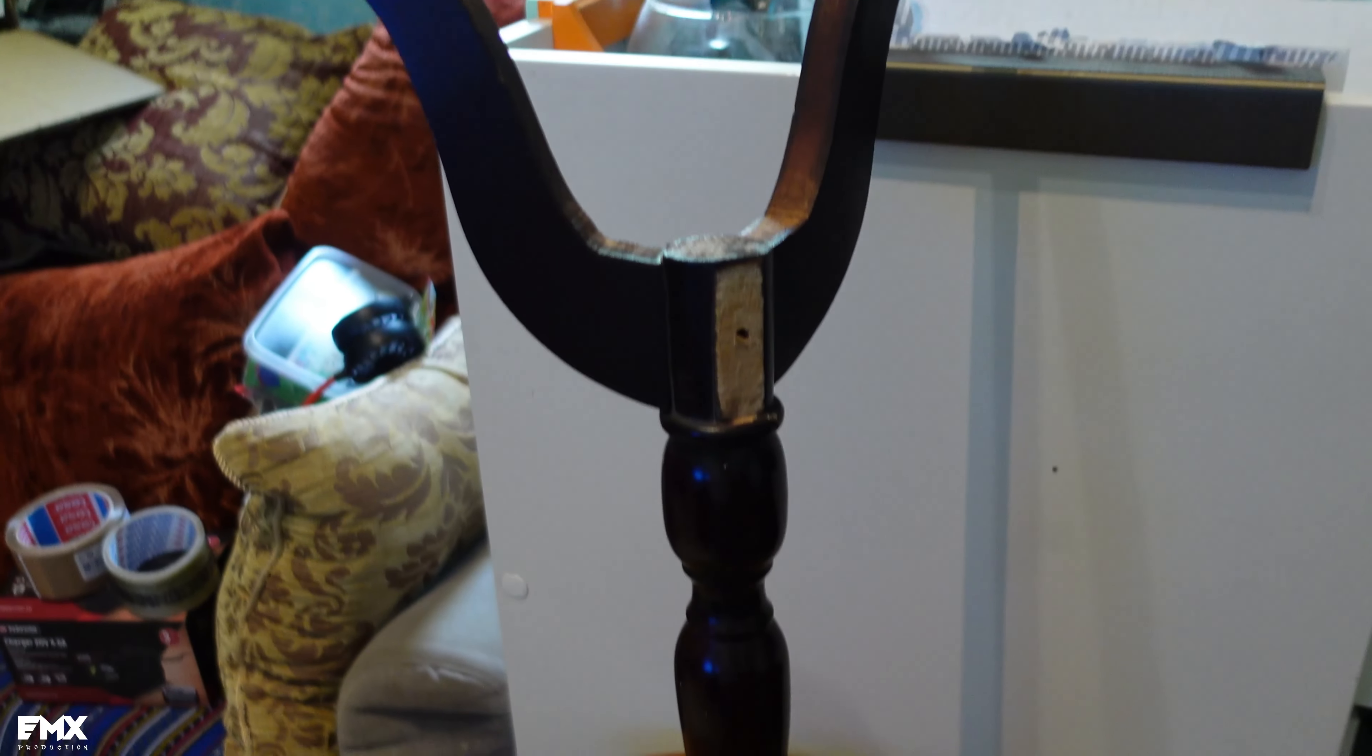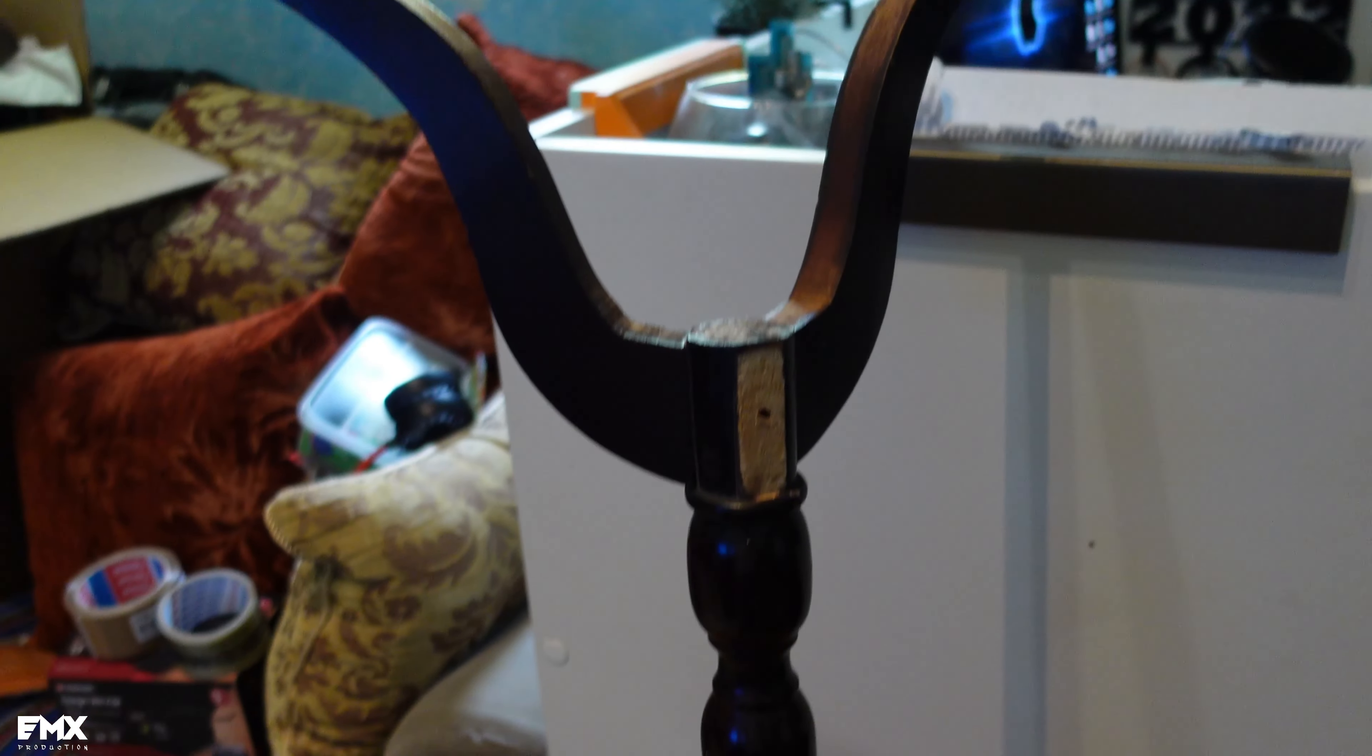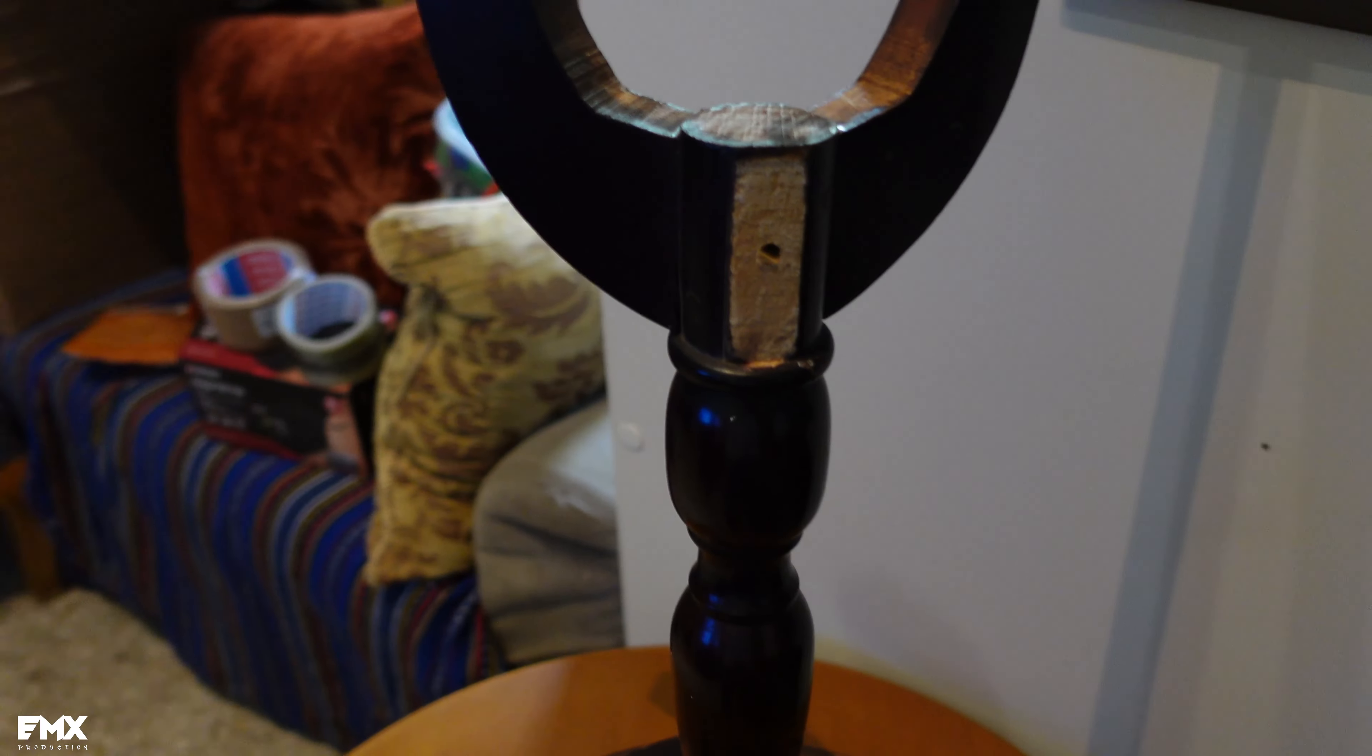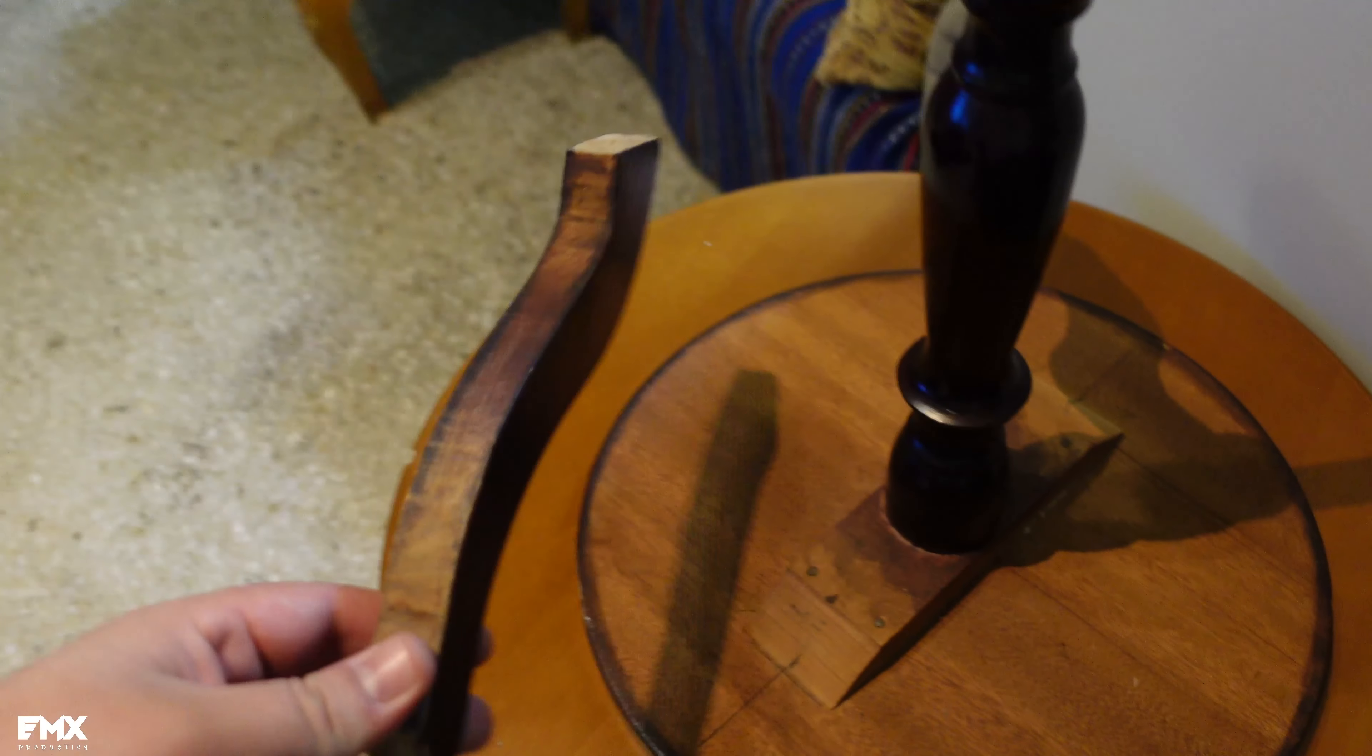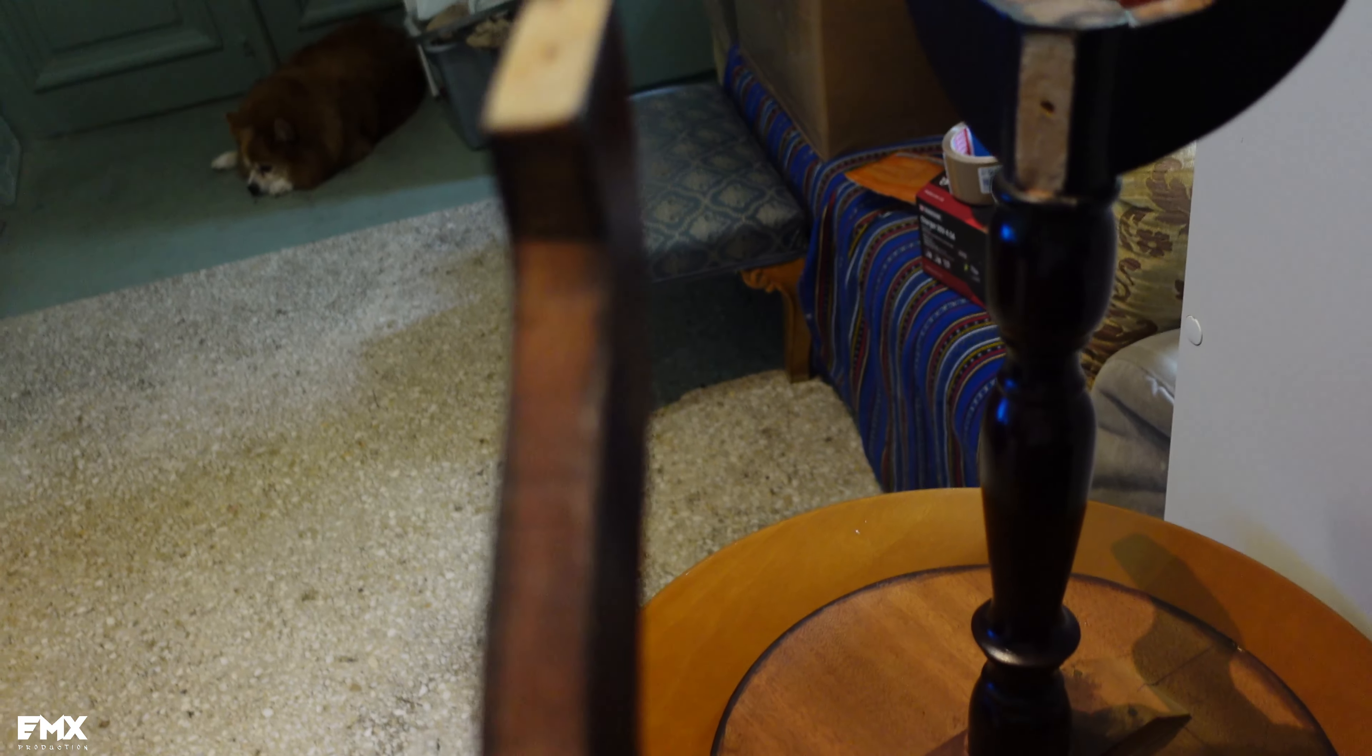I got this wooden small table here, and this broke the leg. The leg I have here.